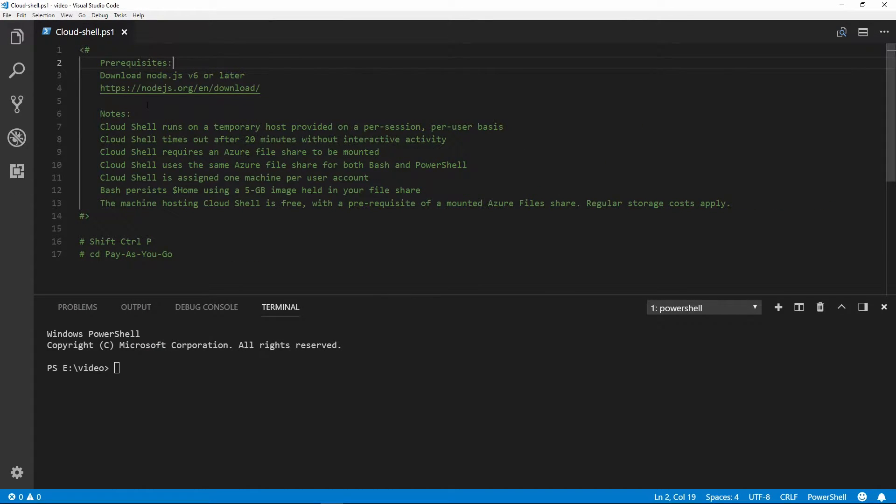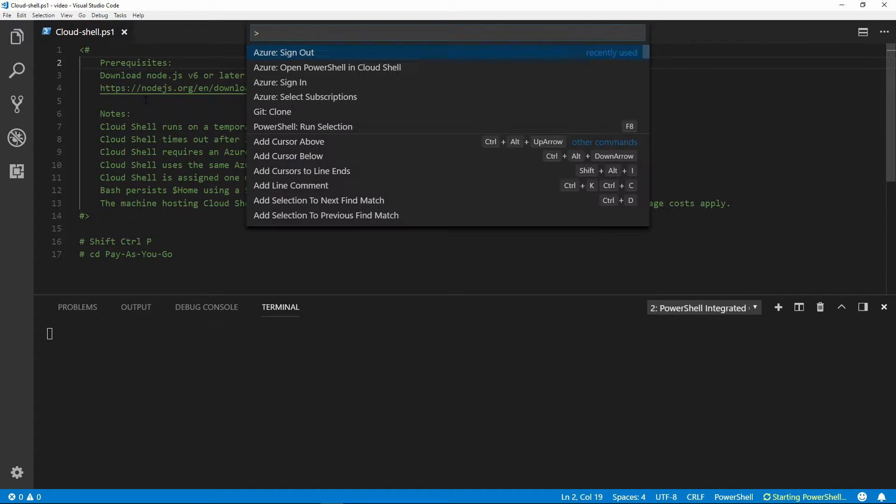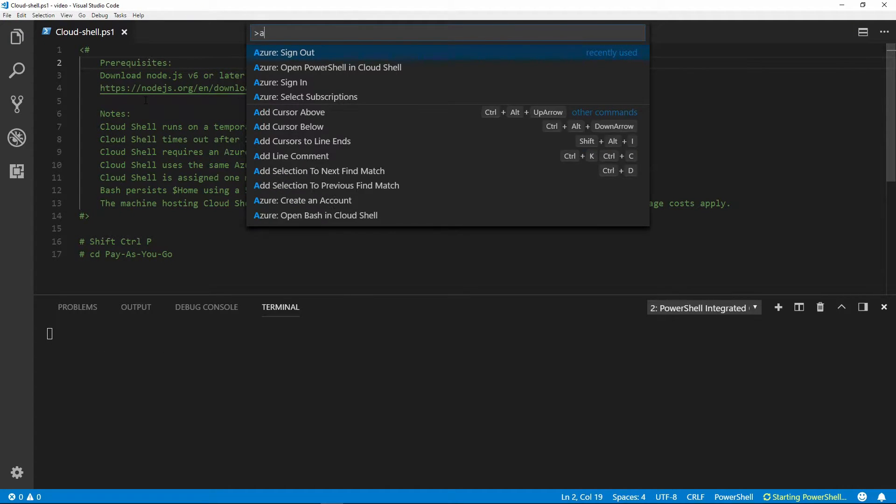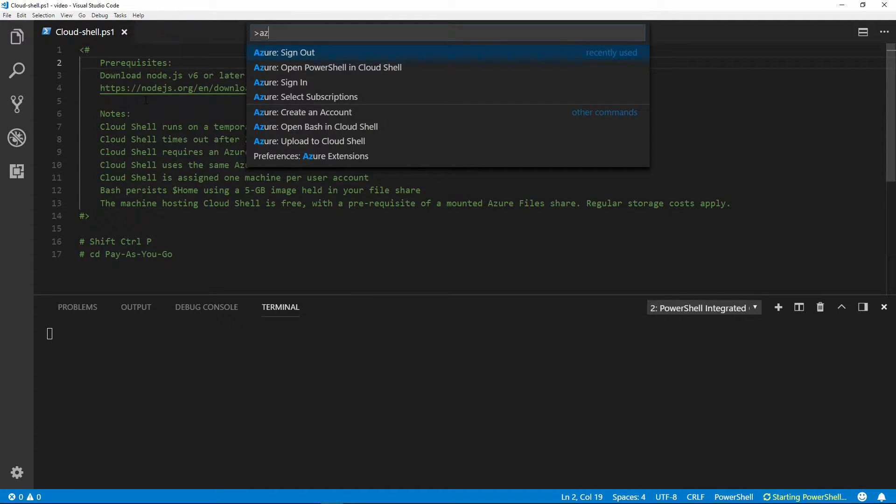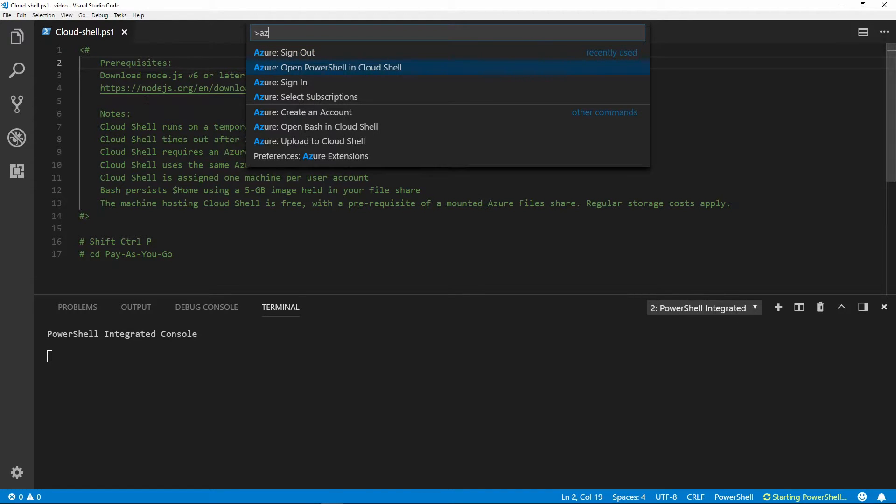Now with the extension loaded, we can pull up the command palette. If we type 'az' we'll get the commands that are within that extension. So we'll select Open PowerShell in Cloud Shell.